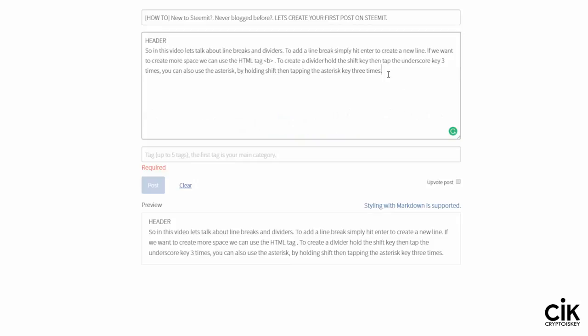To create a divider, create a new line, hold down Shift, and tap the underscore three times. You can see here is the divider. You can create multiple dividers — hit Enter for a new line, then Shift and underscore three times again, and you have another one. You can also use the asterisk key: hit Enter to create a new line, hold Shift, and the asterisk key three times. It's that simple.